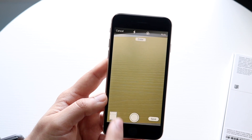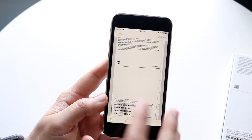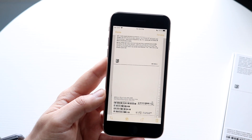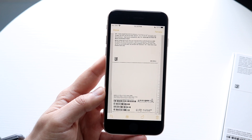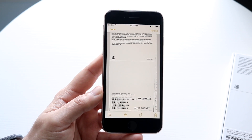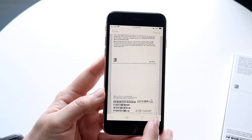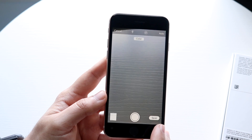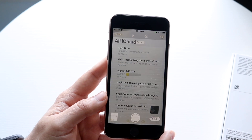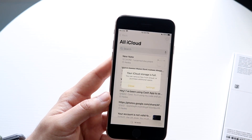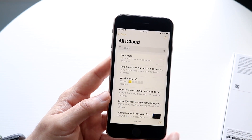This is pretty much what the scan will look like. You can keep scanning as many documents as you want. When you're ready, click done, then click save, and it'll save as a note on your device.